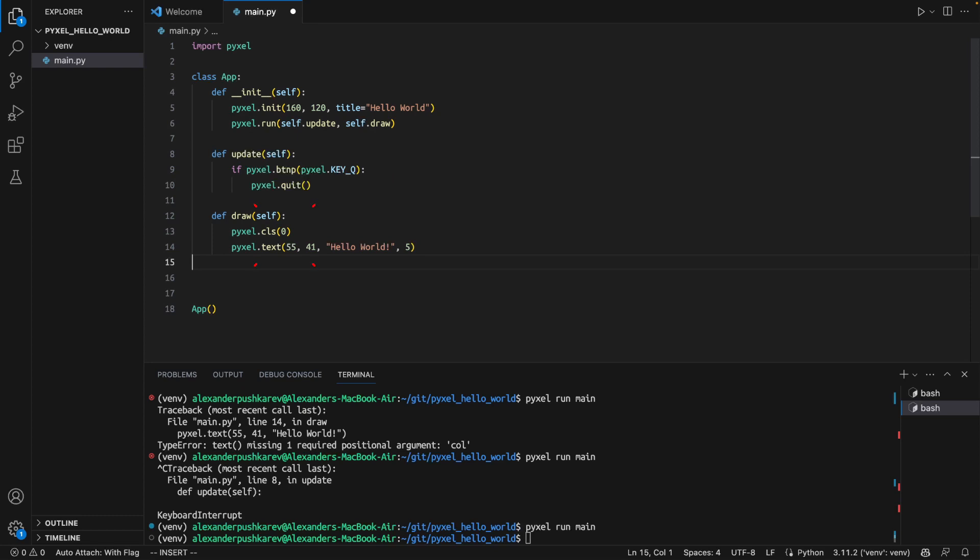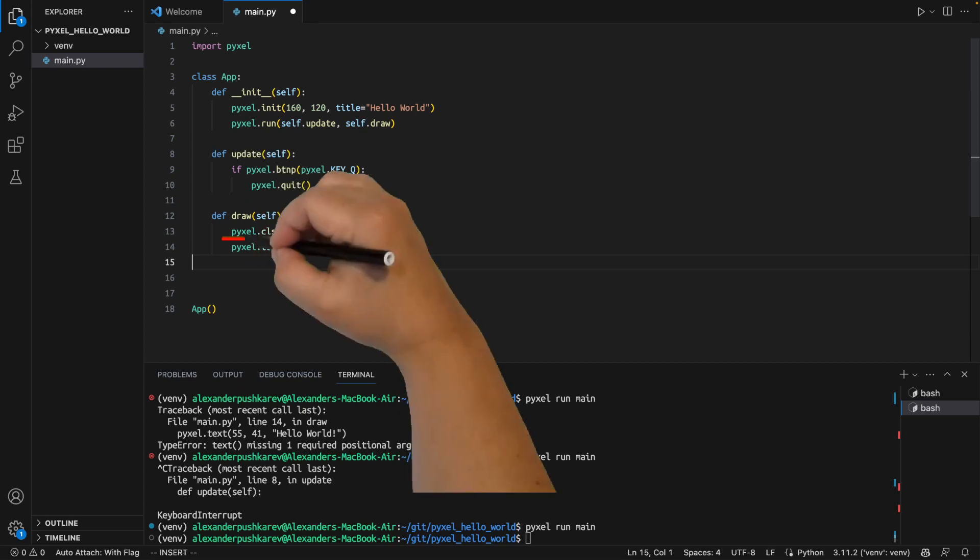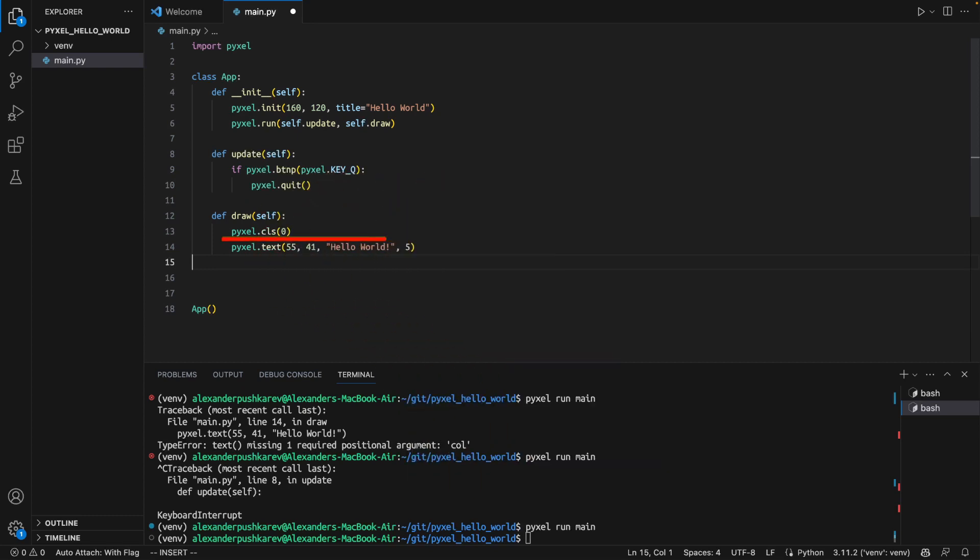In draw method, we are usually focusing on representing graphically what is happening in your game. In our case, we are starting by clearing screen. Then we write a message.